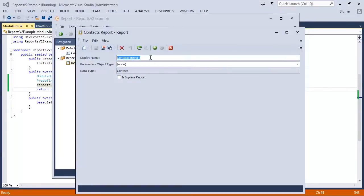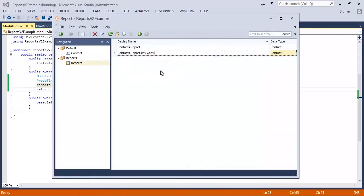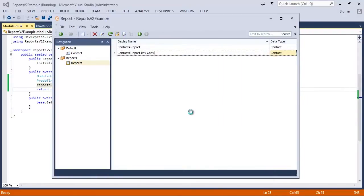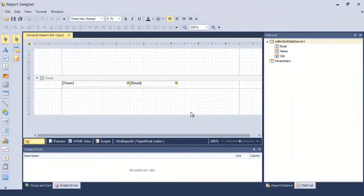The report copy is fully customizable. I can rename it, and I can open the copy in the report designer and modify the report layout.